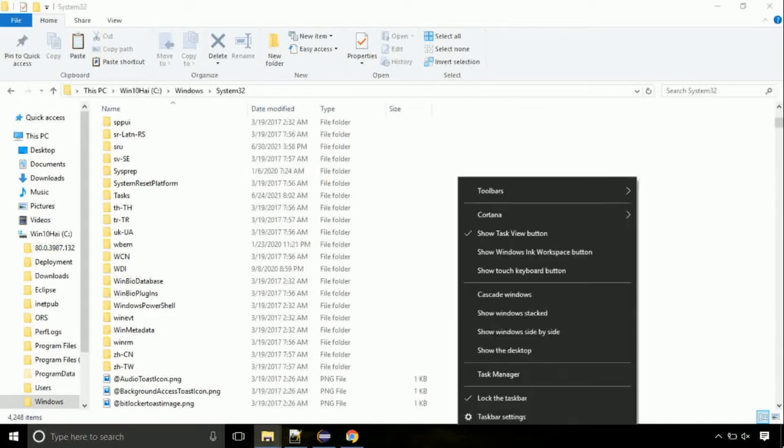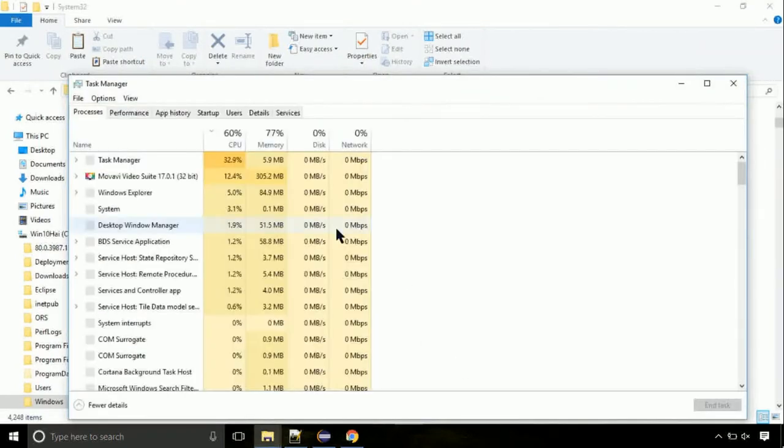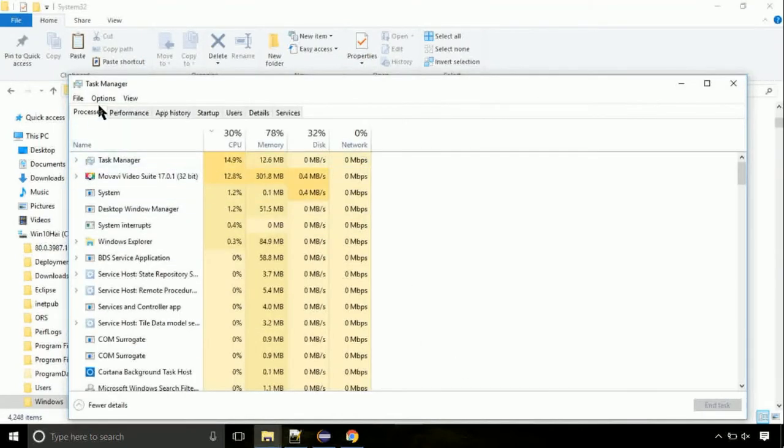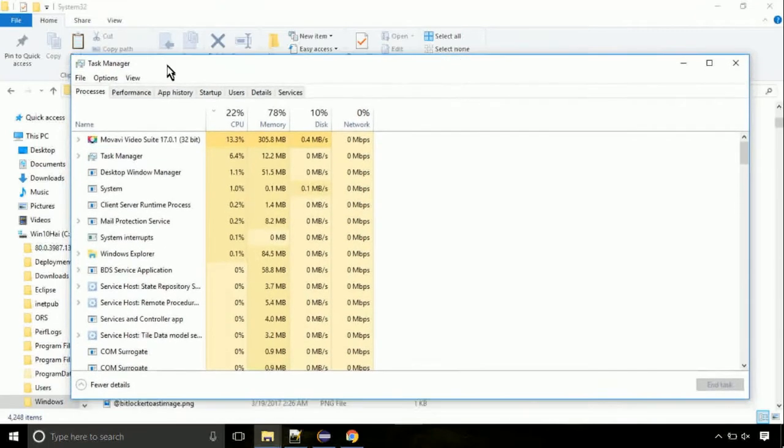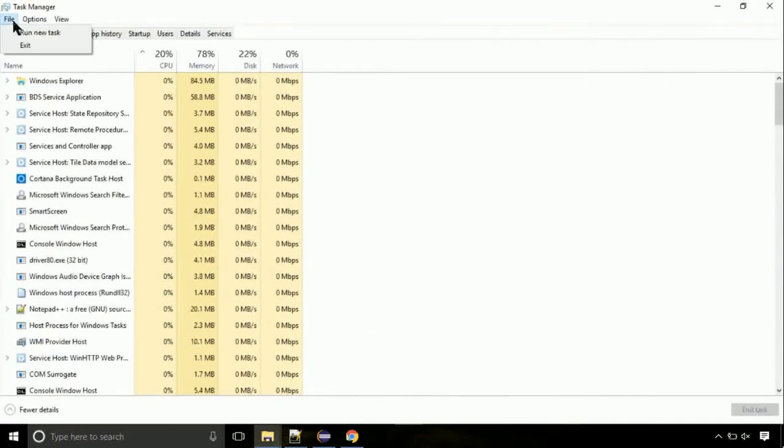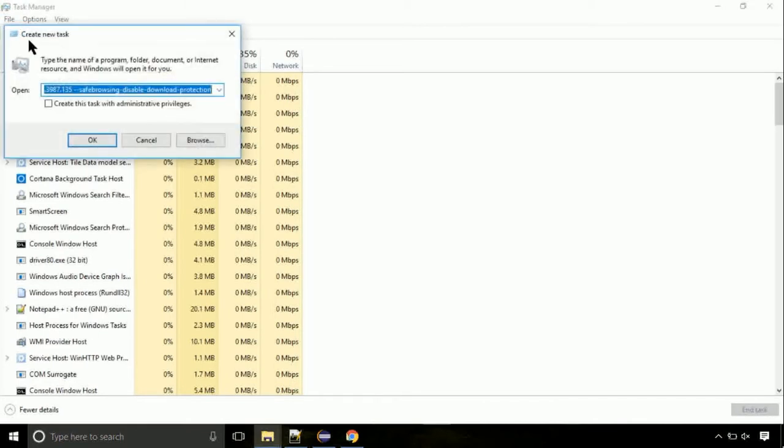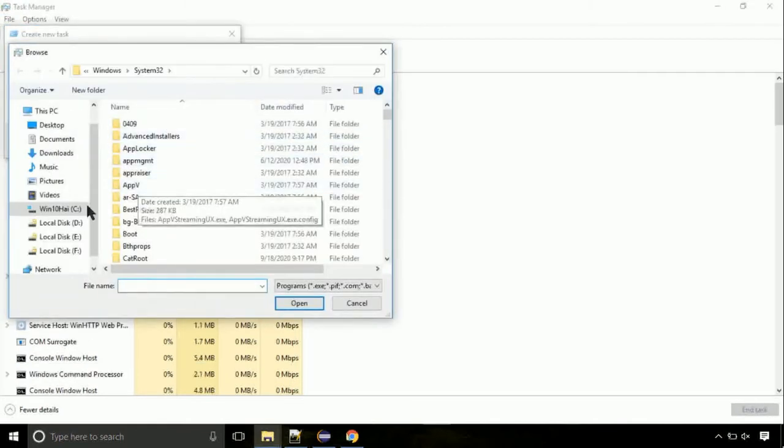Now right click on task bar and select task manager. This is going to be important step. Click on file. Select run new task. Then click on browse button.